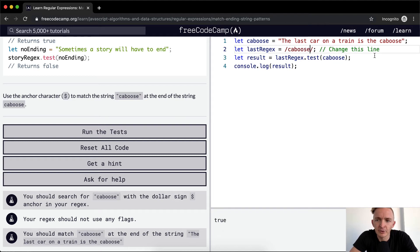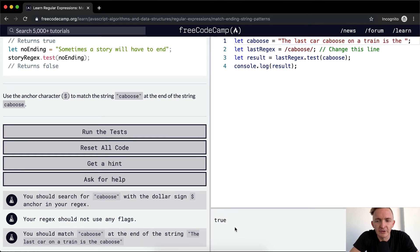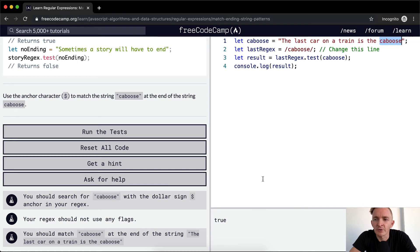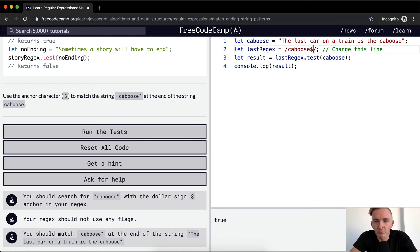And now it's true here. But what happens if caboose were in the middle of the string? It would still turn out to be true. That's not what we're trying to test. We're trying to see if the word caboose is at the end of the string. And for us to do that, we need to add an anchor symbol right here.